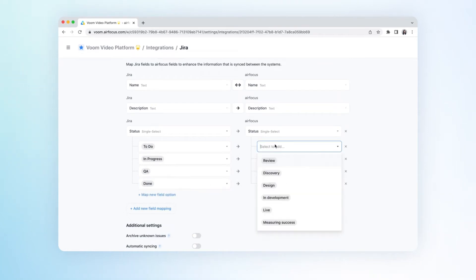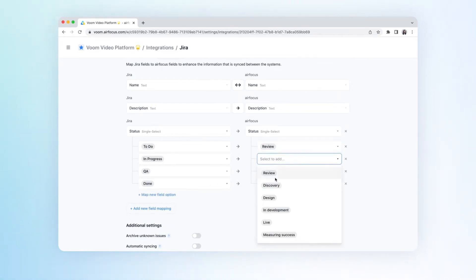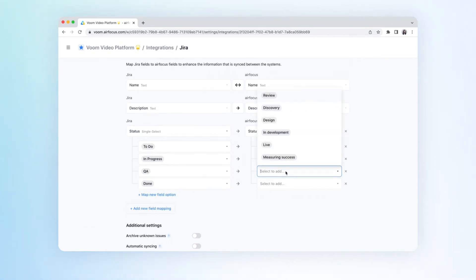Please note that you're only able to map Jira fields to AirFocus fields if both ends have the same field type.